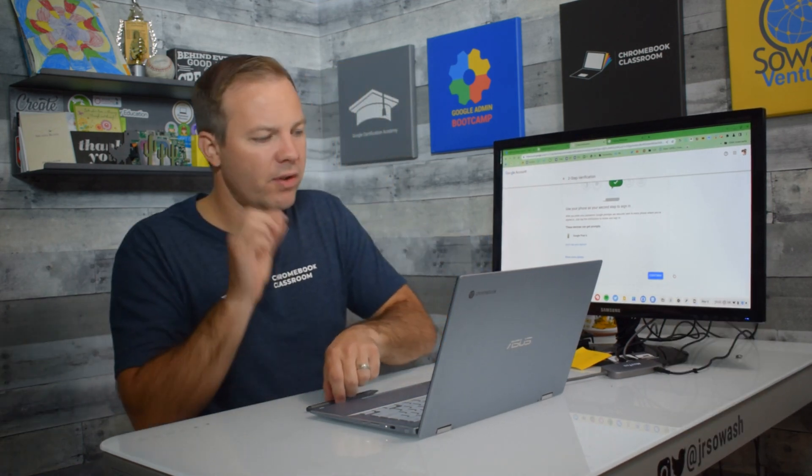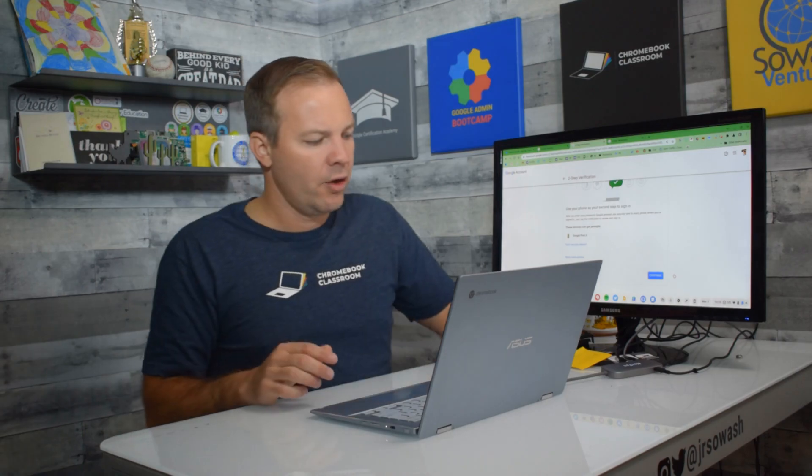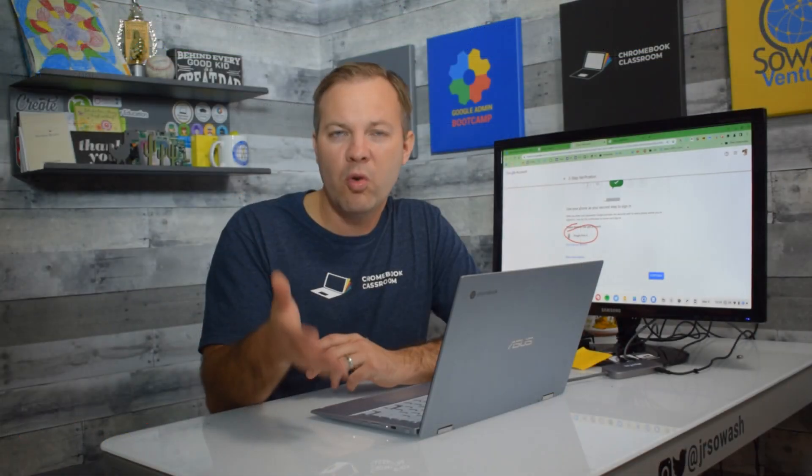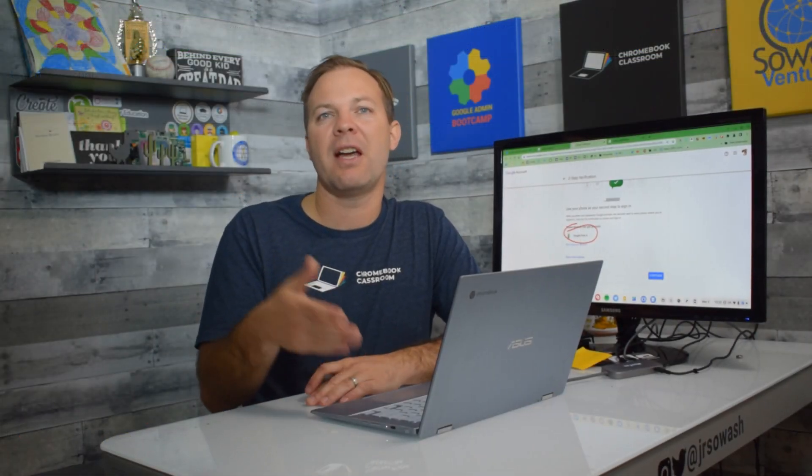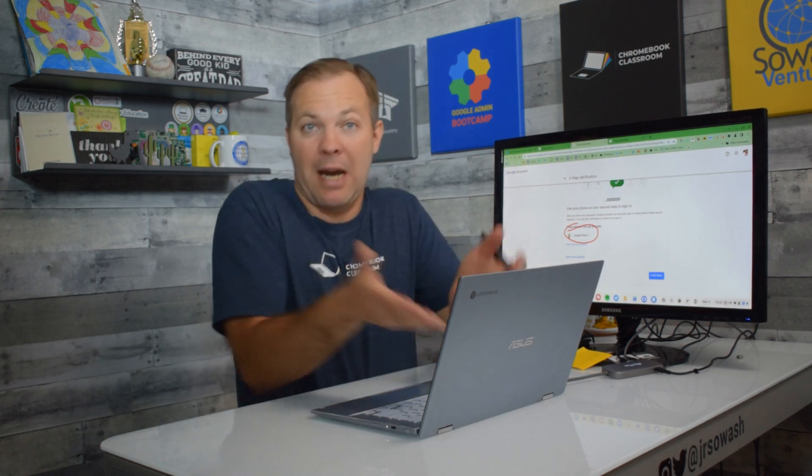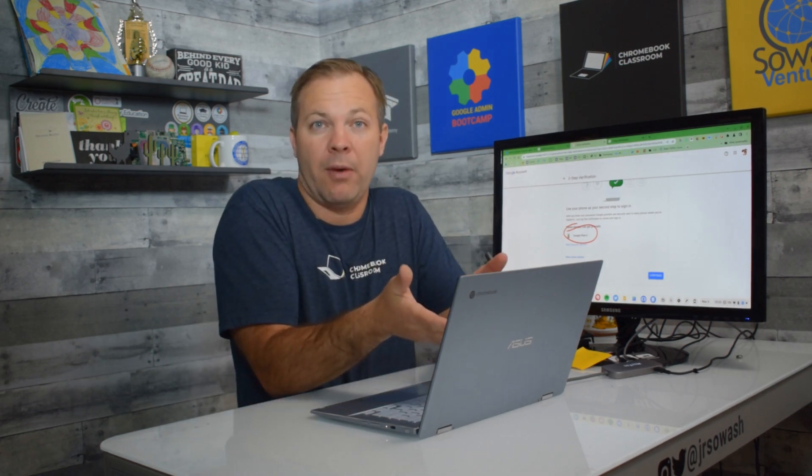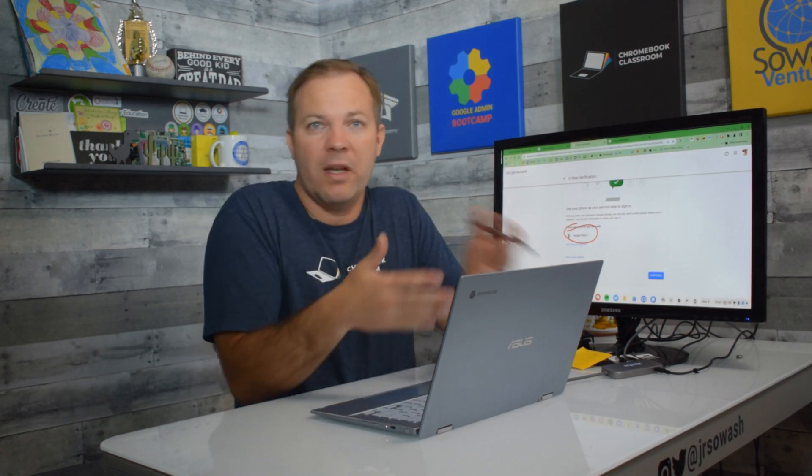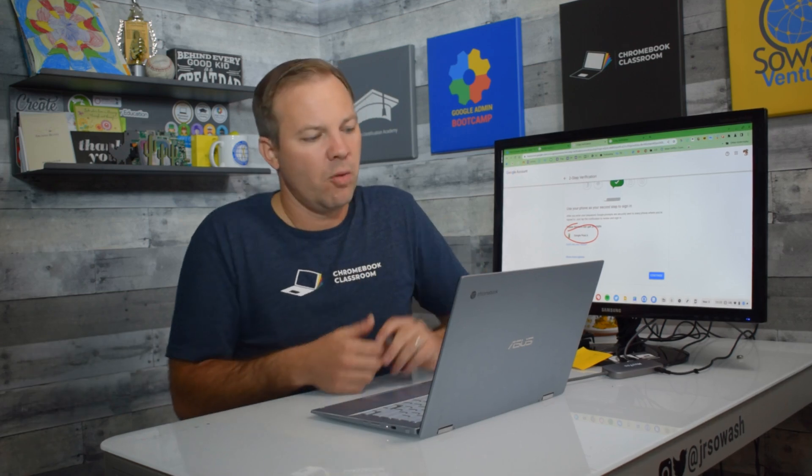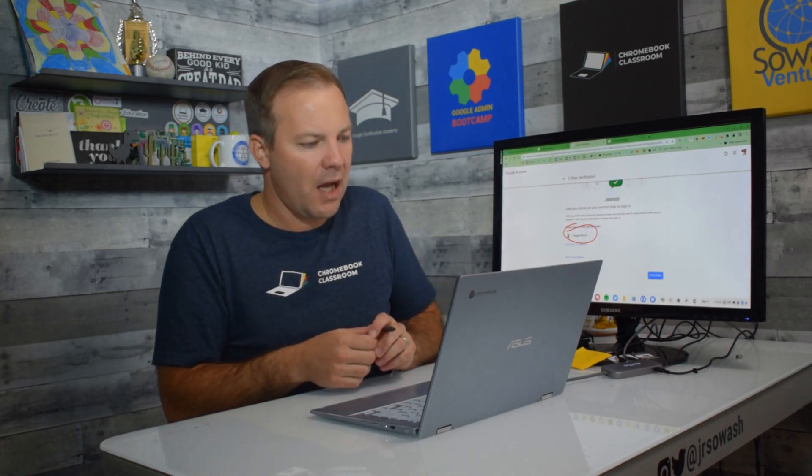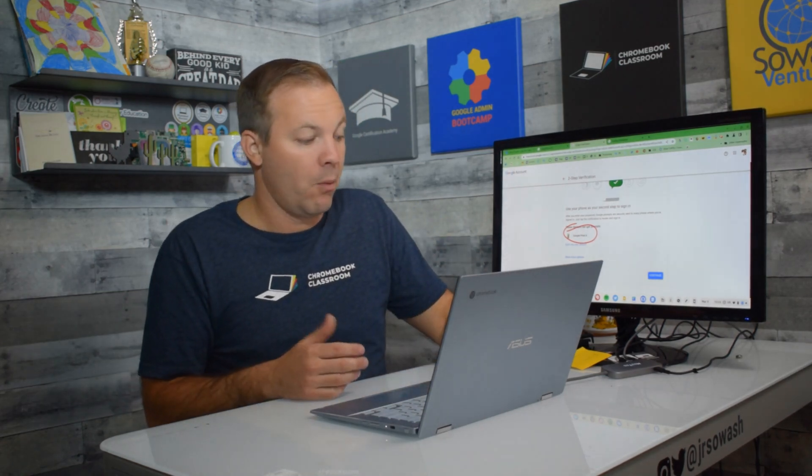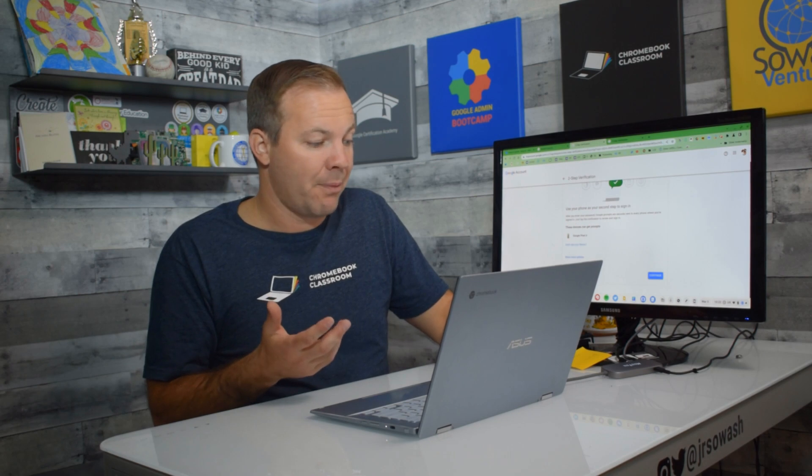If you don't see your device listed here, like mine, then you need to install either the YouTube or Google app, and then make sure that you sign in to one of those apps using the same account that we're working on right here. Once it senses that that's available, you'll be able to set up the Google prompt, which is a great option.